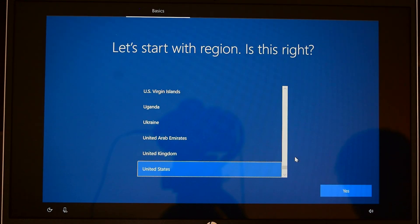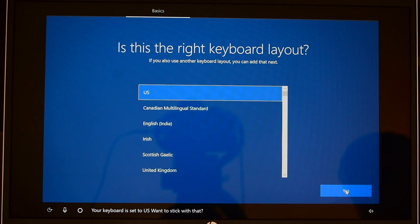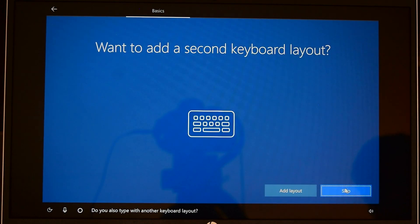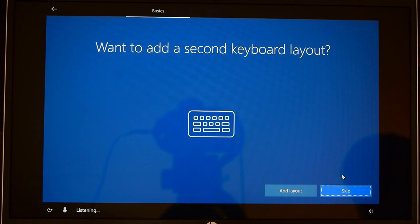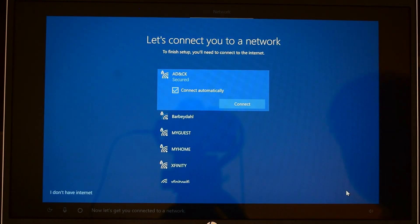Your region is set to the United States, is that right? I'm going to select yes. Your keyboard is set to US, want to stick with that? Yes. One more time, do you also type with another keyboard layout? I'll skip for additional keyboard layout.